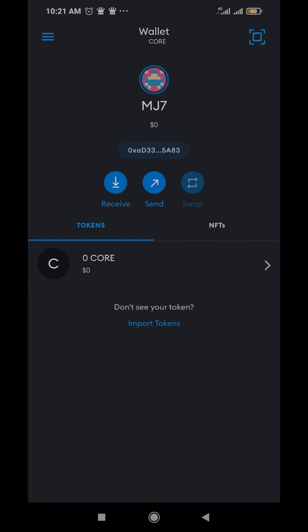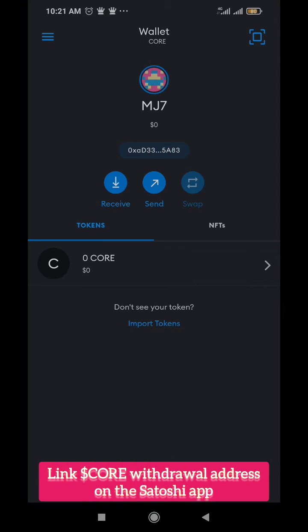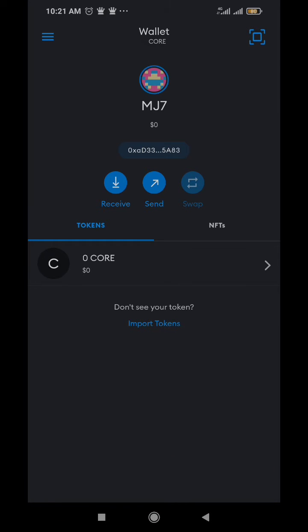Hello guys, welcome to this video. In this video I'm going to show you - Mainnet has launched and we're trying to link our CORE so we can get the 25% of the airdrop that we already got during the airdrop process.